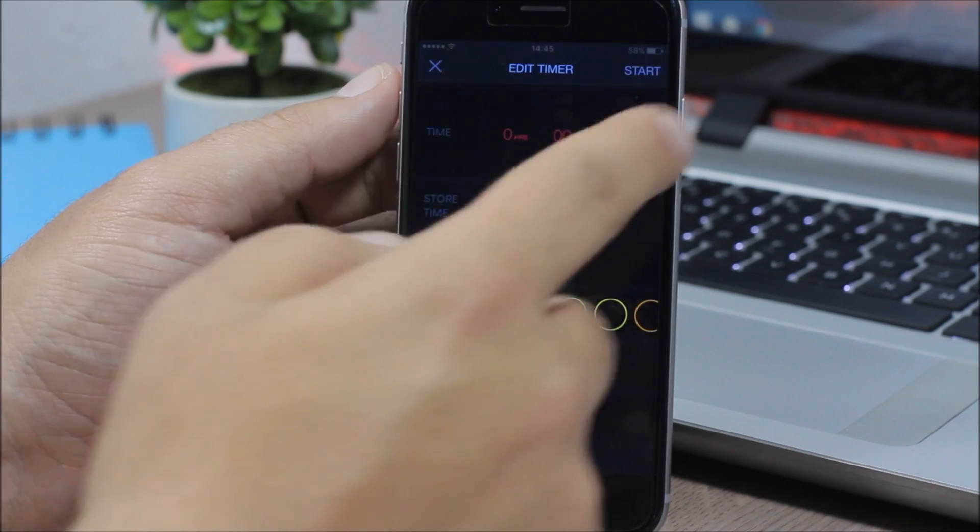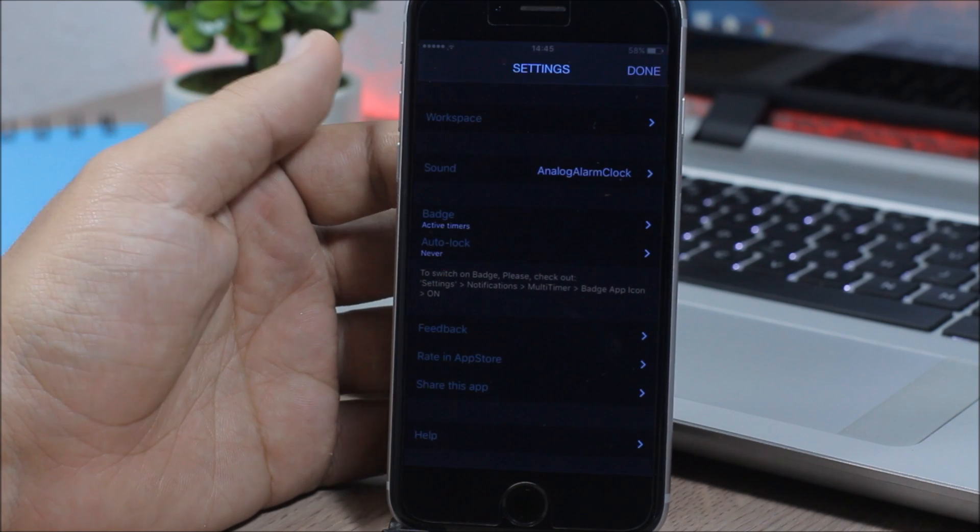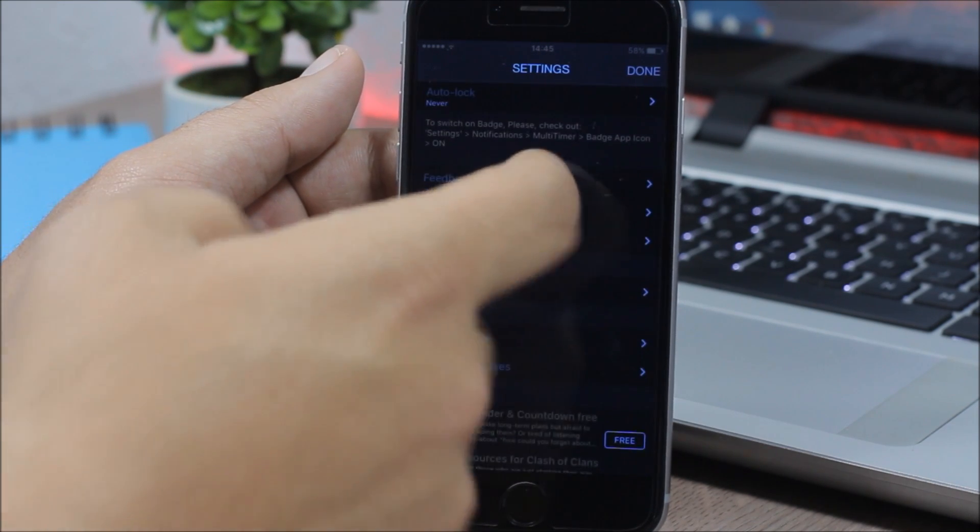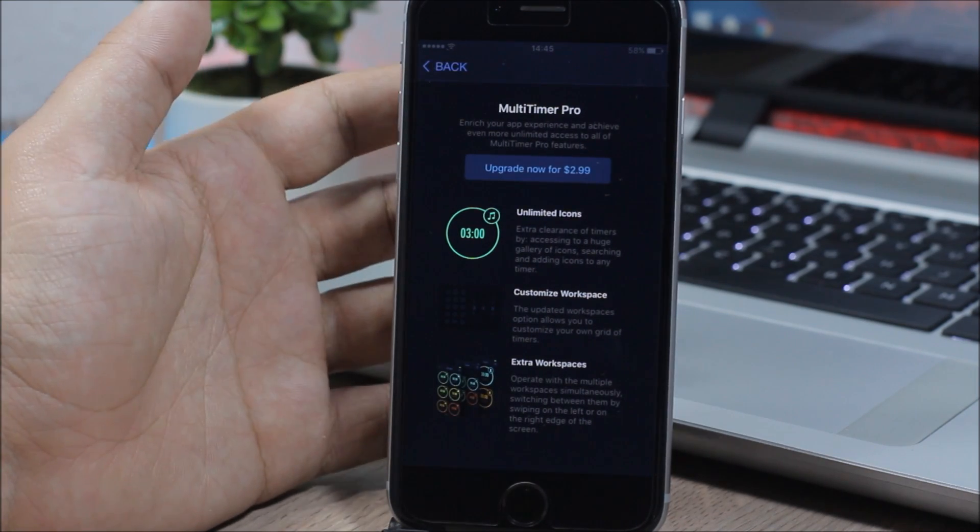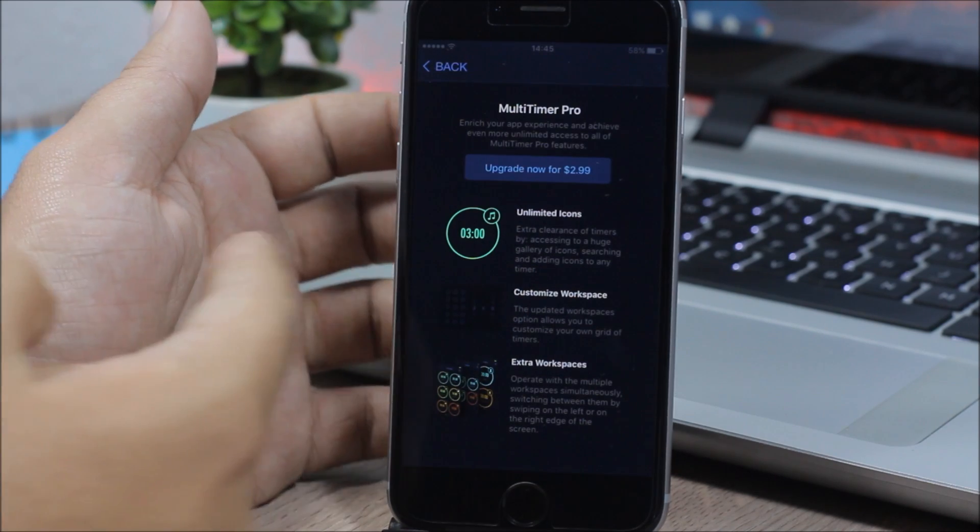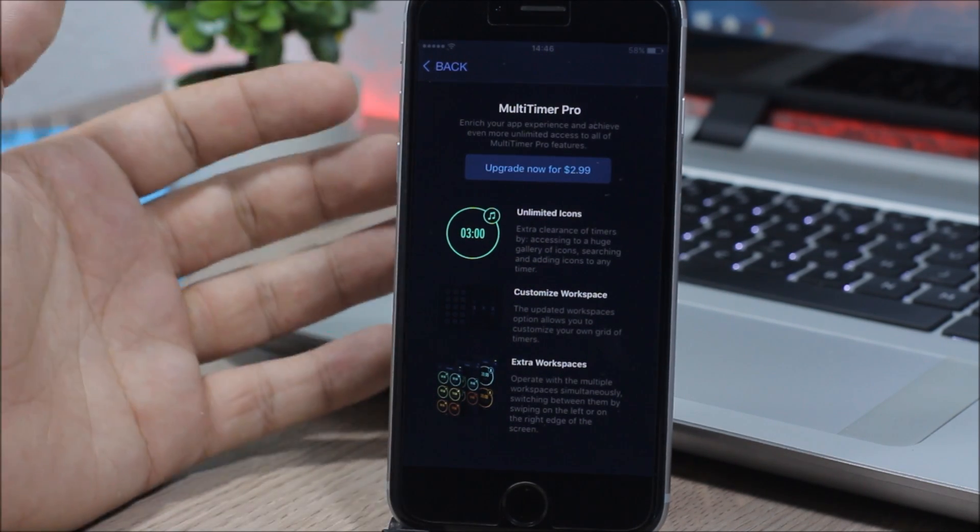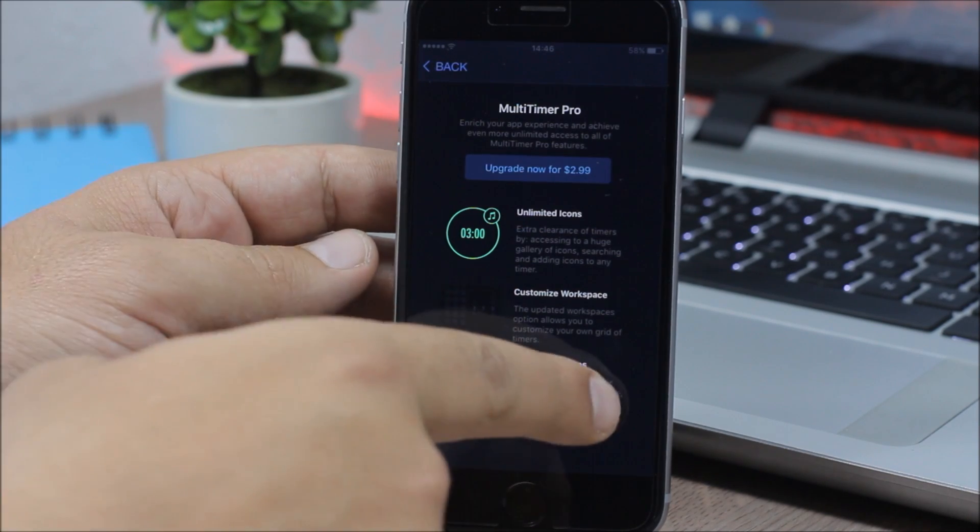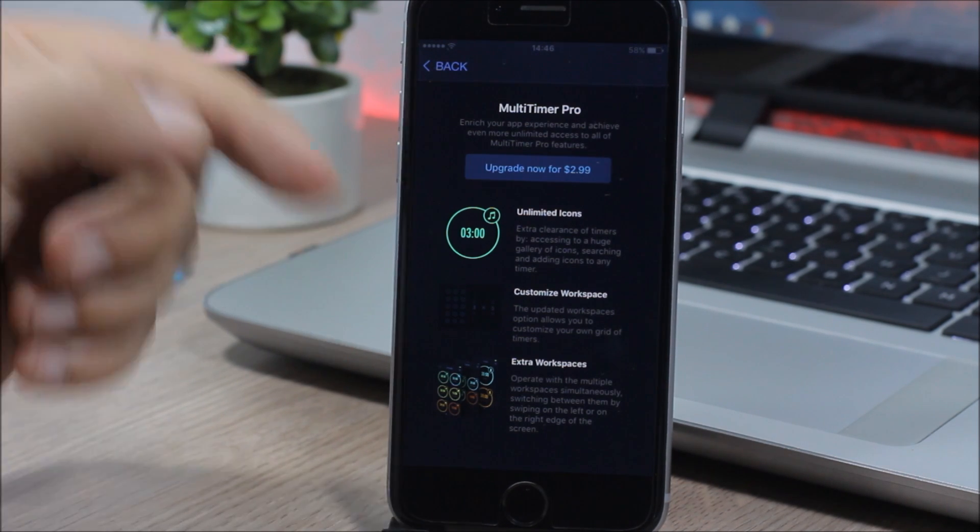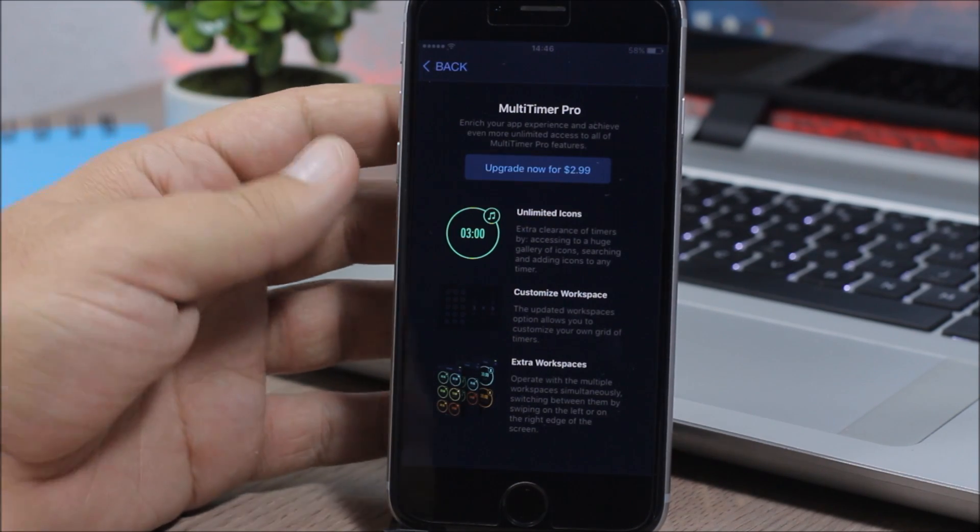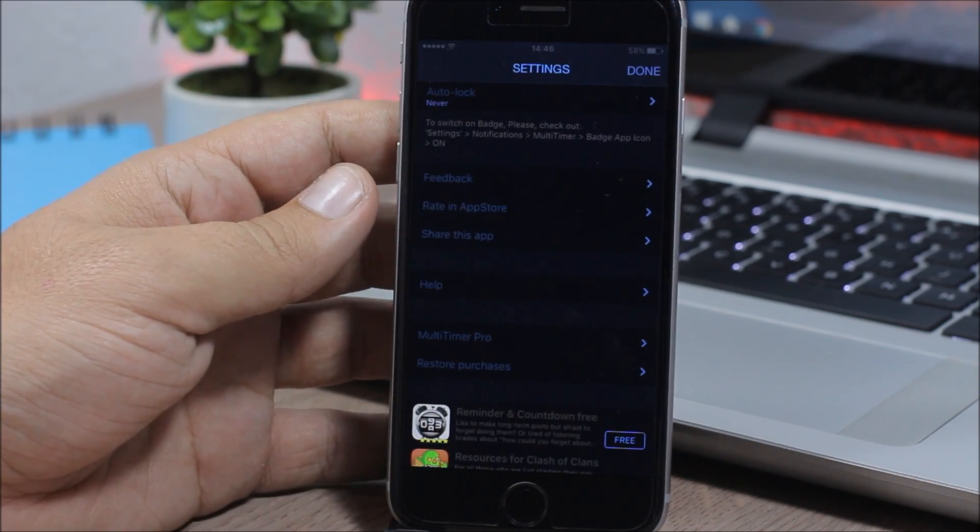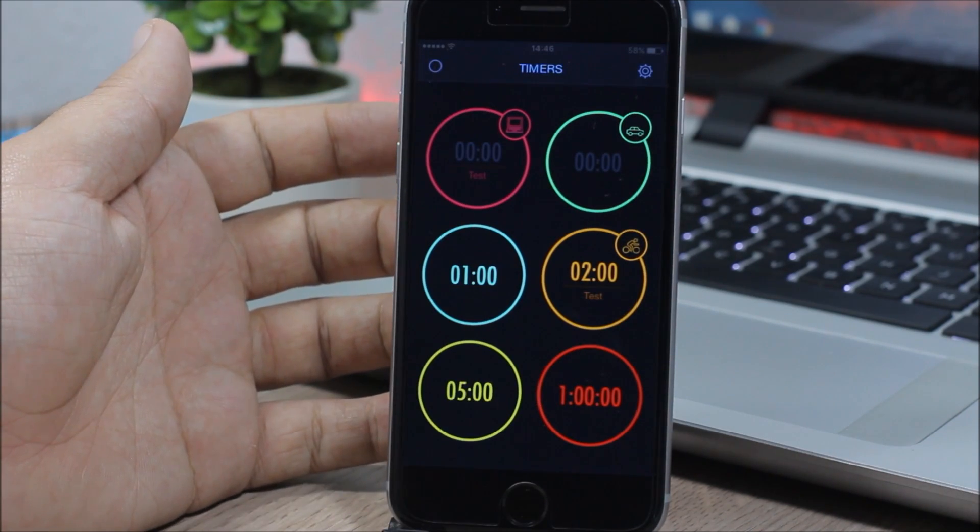Now let's go back to the settings. Here you can also upgrade to a pro version. If you slide down here, here you have Multi Timer Pro. If you upgrade to pro version, it will cost you $2.99 and you will get unlimited icons, so you have more icons. And also you can customize the workspaces. Also here you will have extra workspaces. So with the free version you only have one workspace, but with the pro version you can add more workspaces to the app, which is very useful. Now this app supports all iOS devices and it also supports the Apple Watch.